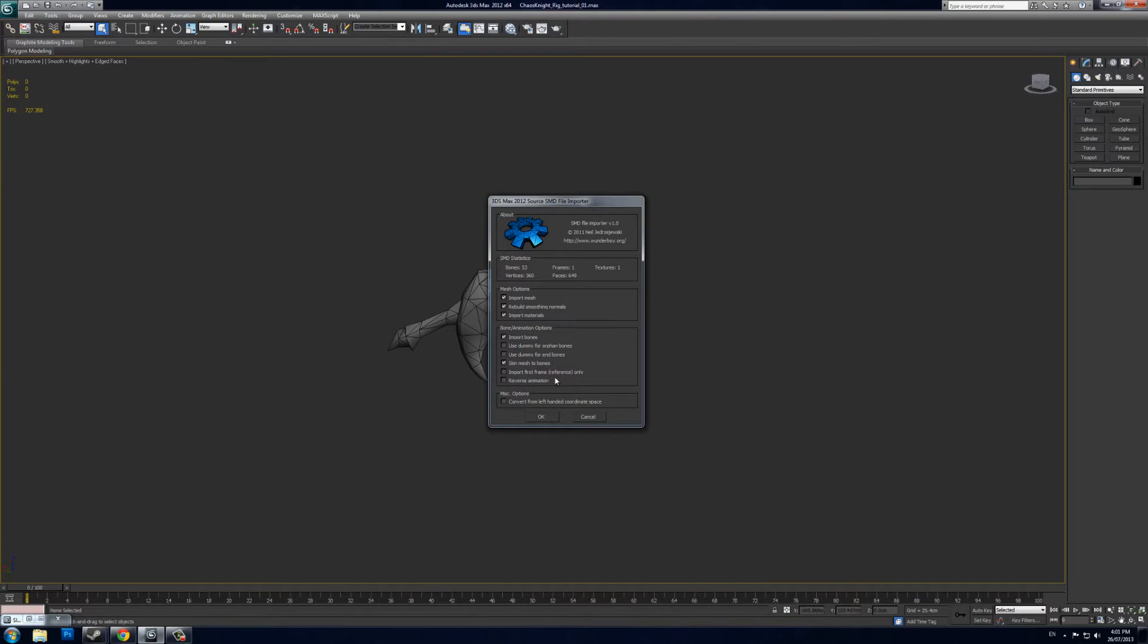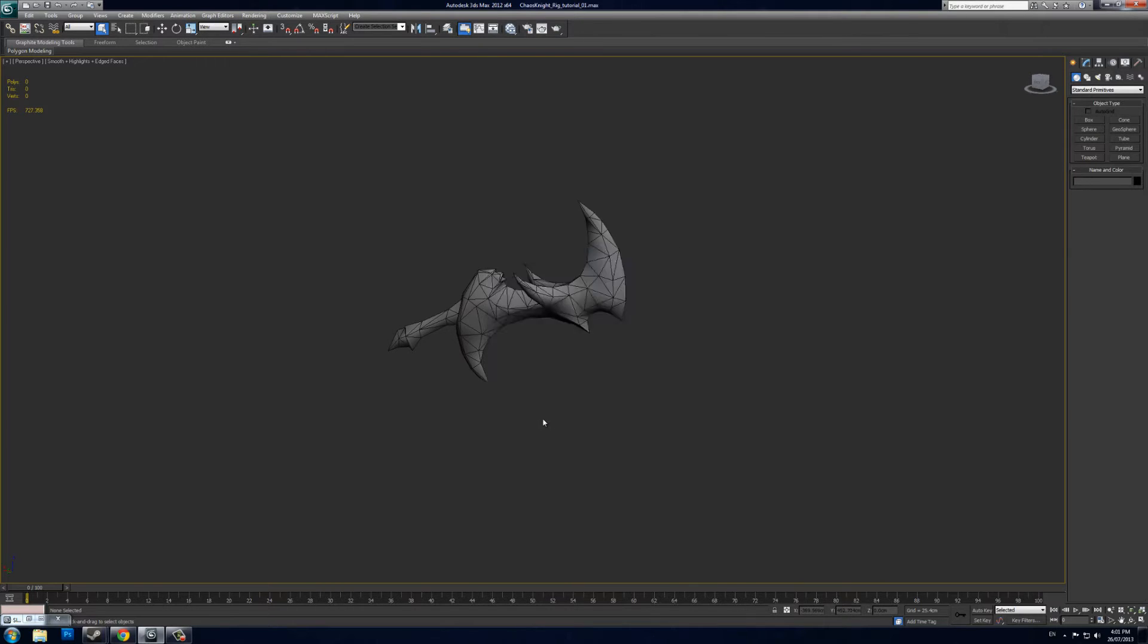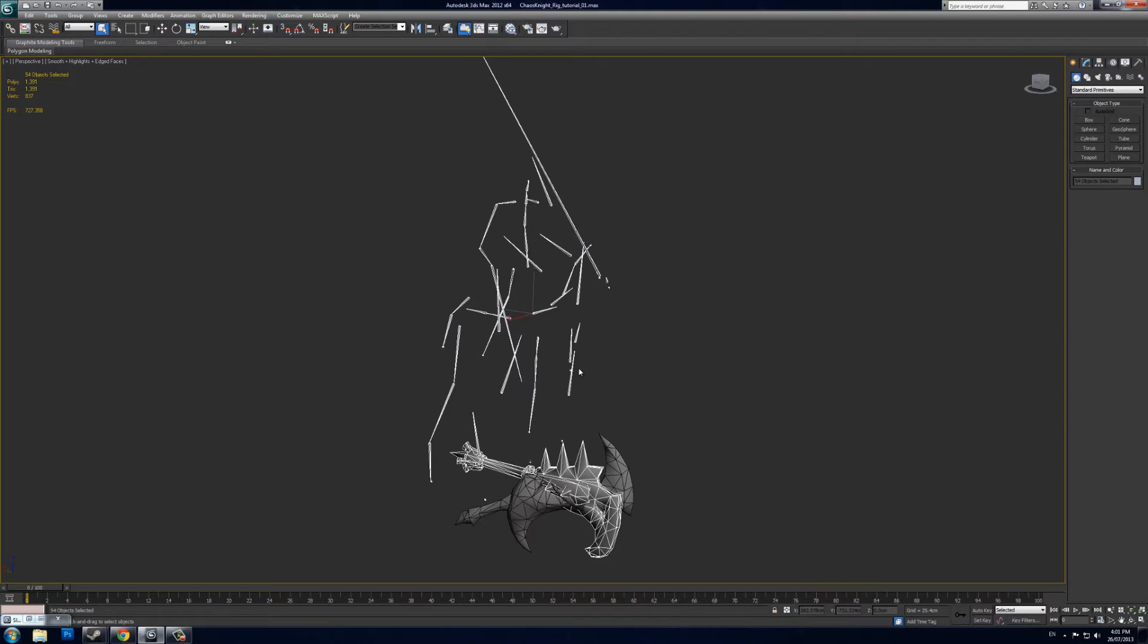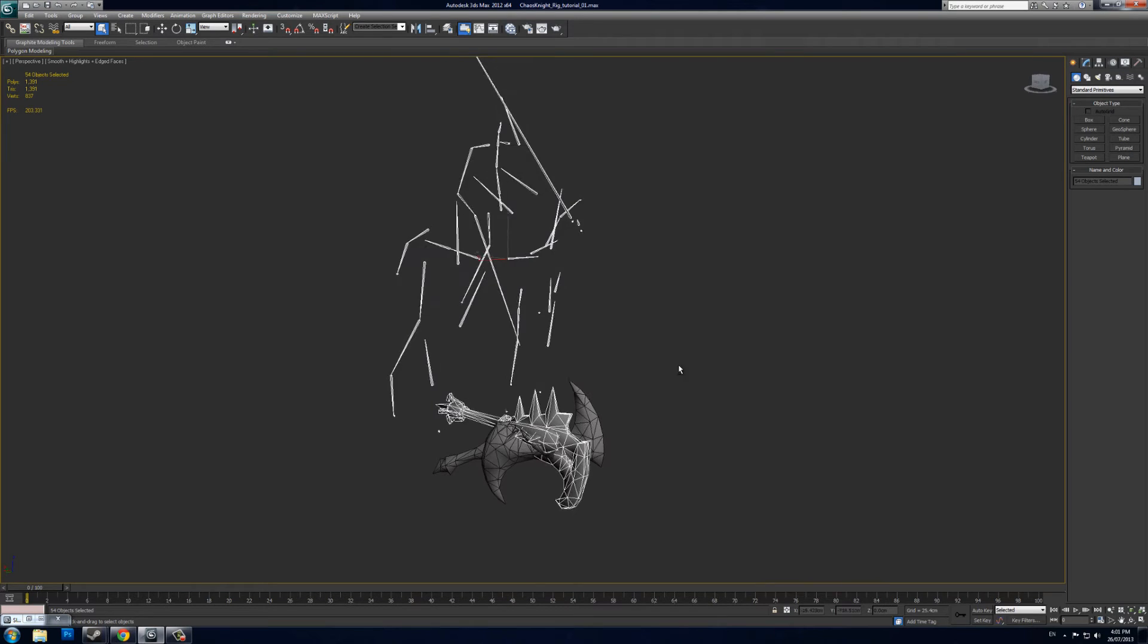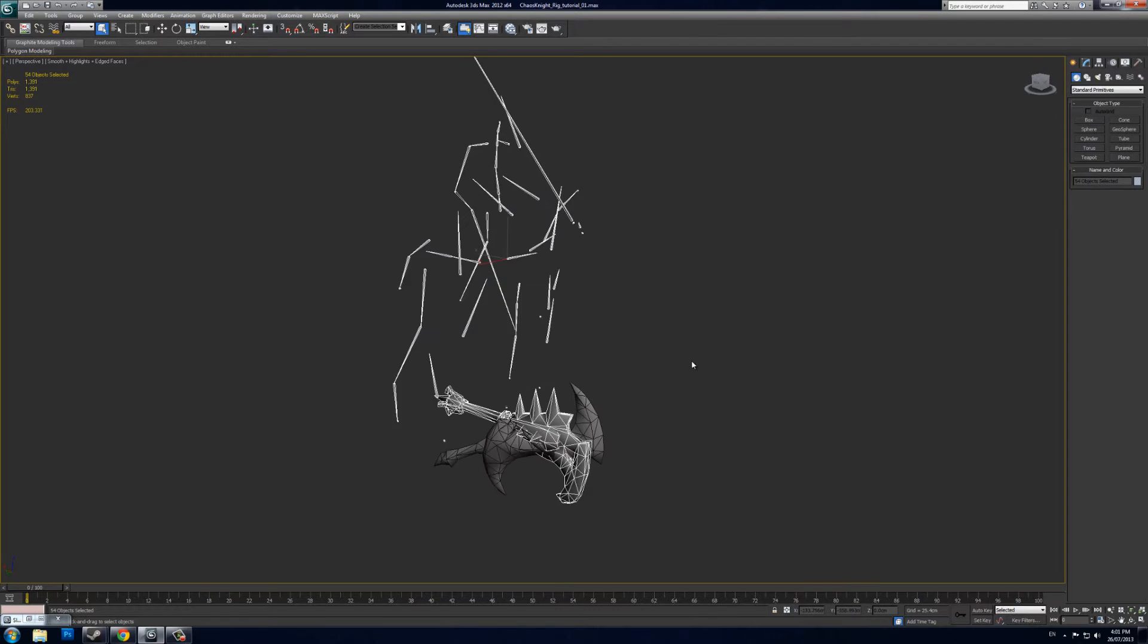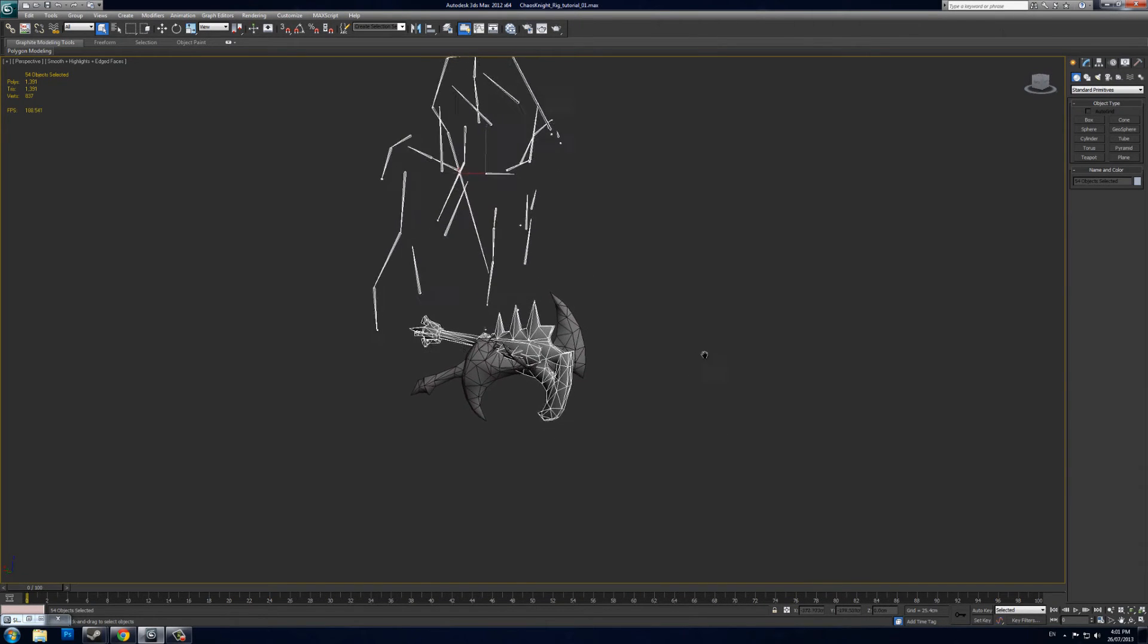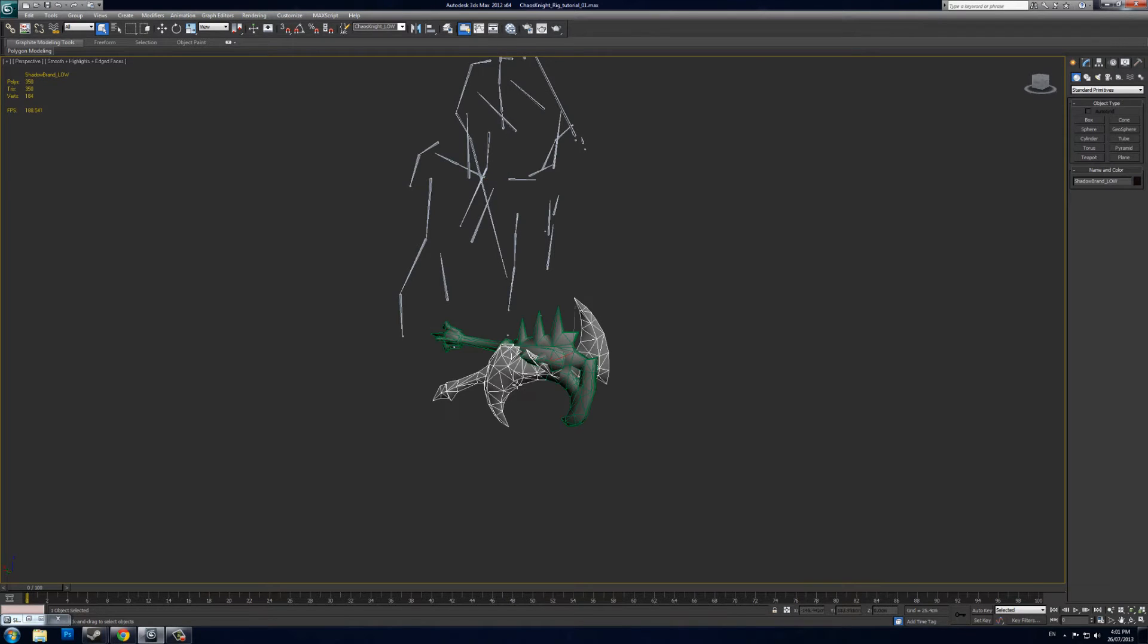On this option panel, I use all of these options here and just do Convert from Left-Handed Coordinate Space, then Import and OK. Within your viewport, you should be able to see this mess of bones here and the default weapon that Chaos Knight usually runs around with.